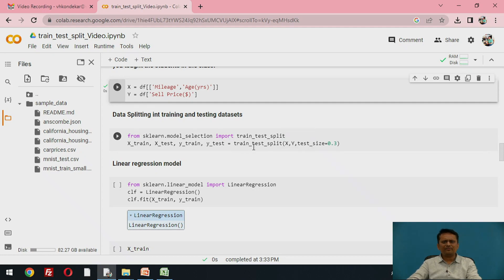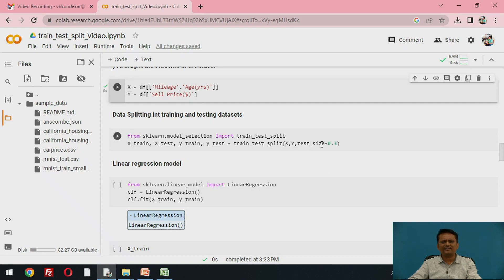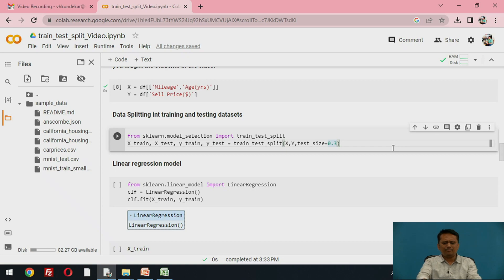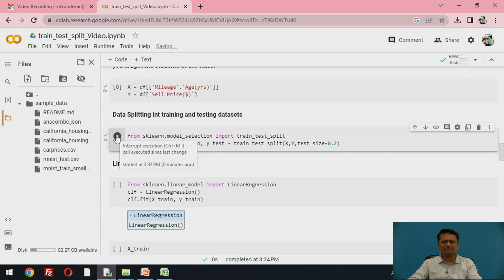To the train_test_split function, you provide the input X — representing mileage and age of the car — and the output Y — representing the sales price. You also specify the test_size parameter, which is a fraction from 0 to 1. Setting it to 0.2 means 20 percent of the data will be used for testing. With 20 instances, 20 percent means 4 instances for testing.